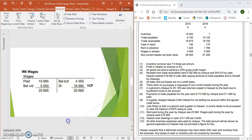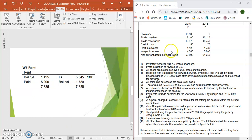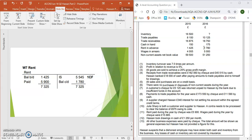Likewise, rent will follow the same process. We have a prepayment at the start of the year — that is an asset to us, we have paid our rent in advance, so our landlord owes us. Rent was paid through bank: £5,900 — credit the bank, debit rent. We have a prepayment at the end of the year, which will be accounted for next year, so we credit the account to take it out. Opening balance, closing balance, bank — add these two together, take it across and find the missing figure for your income statement.